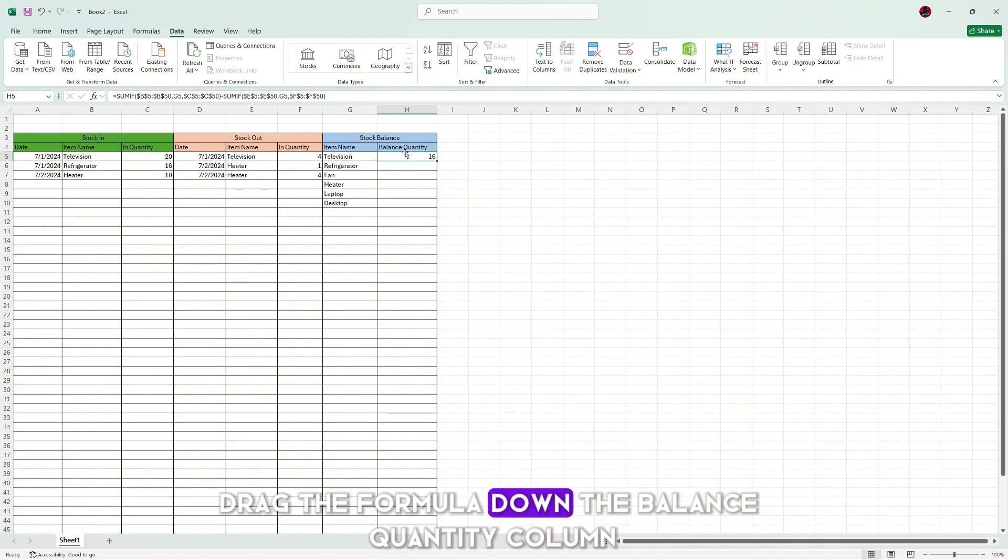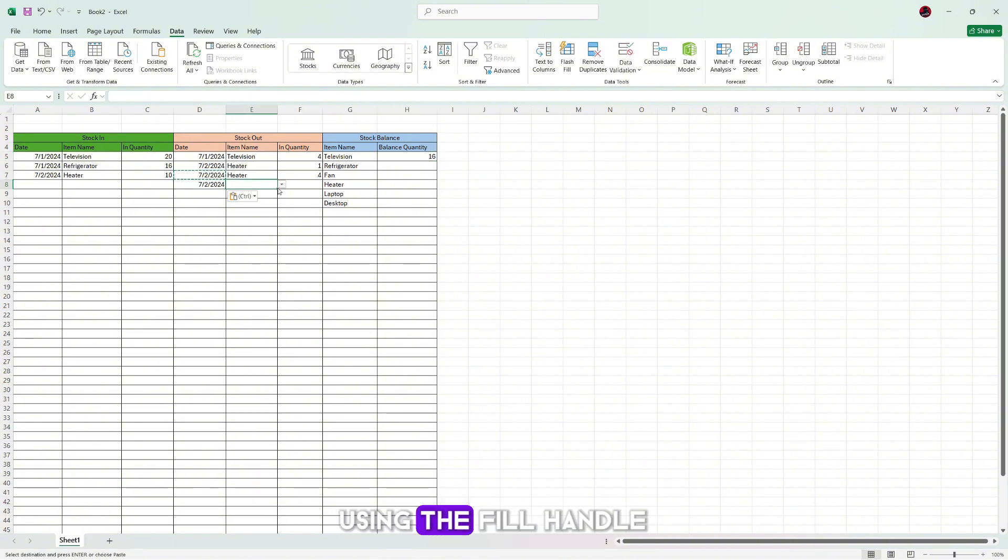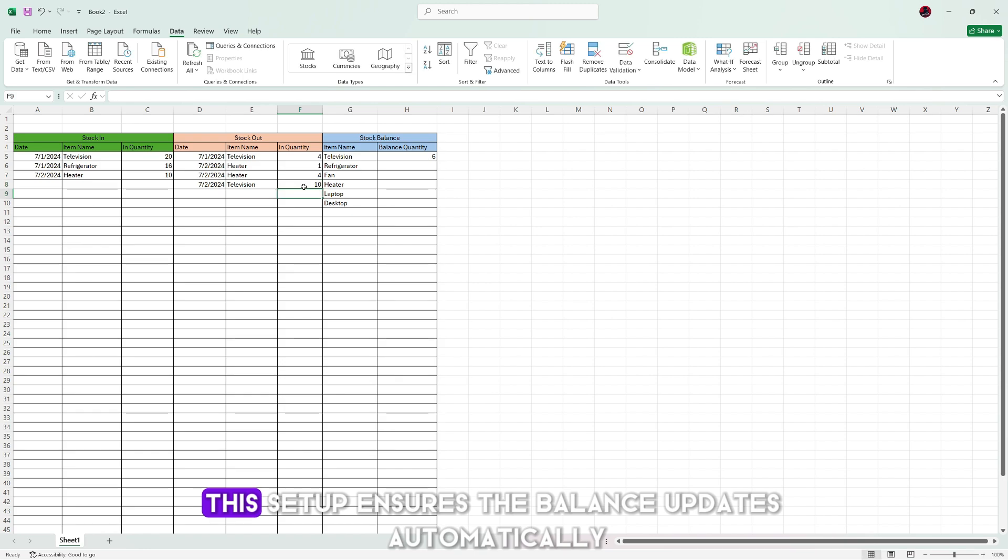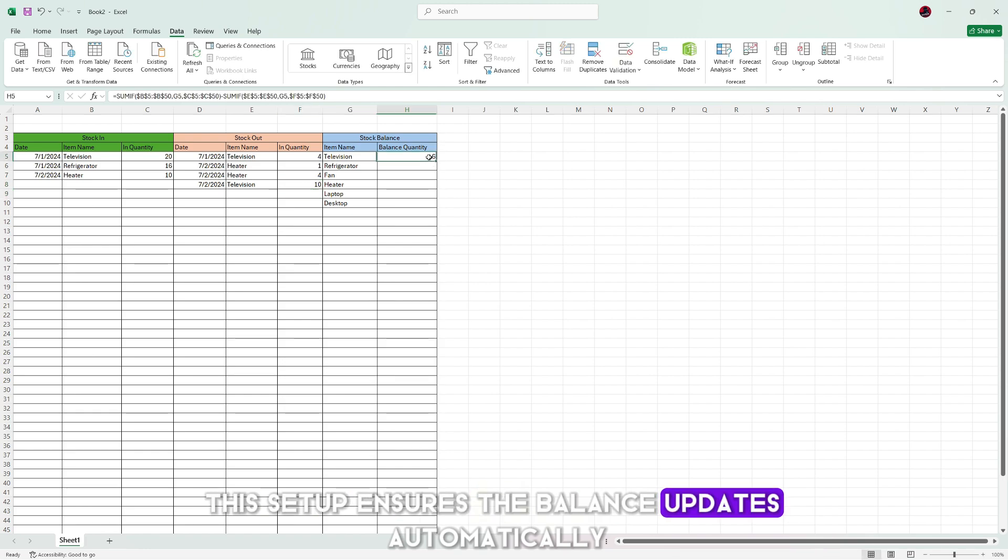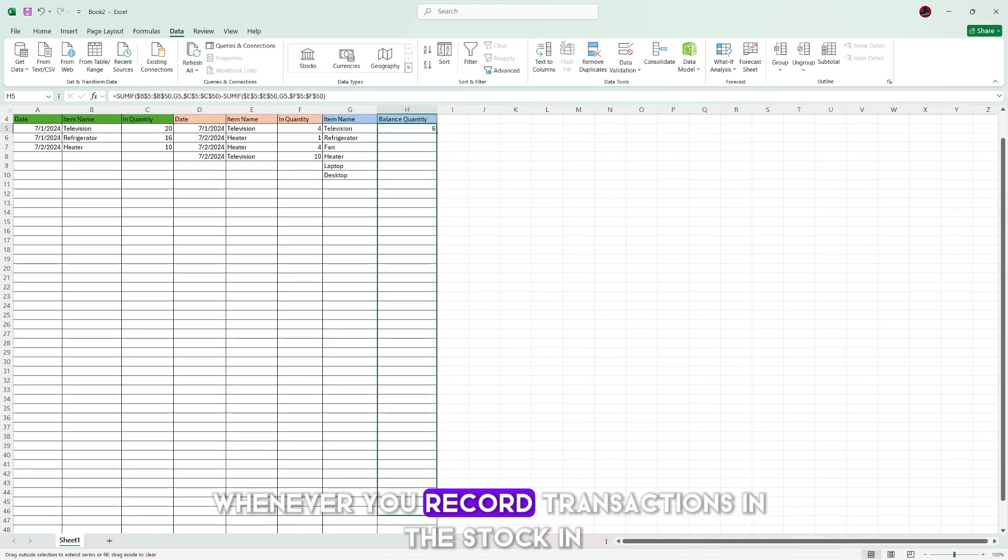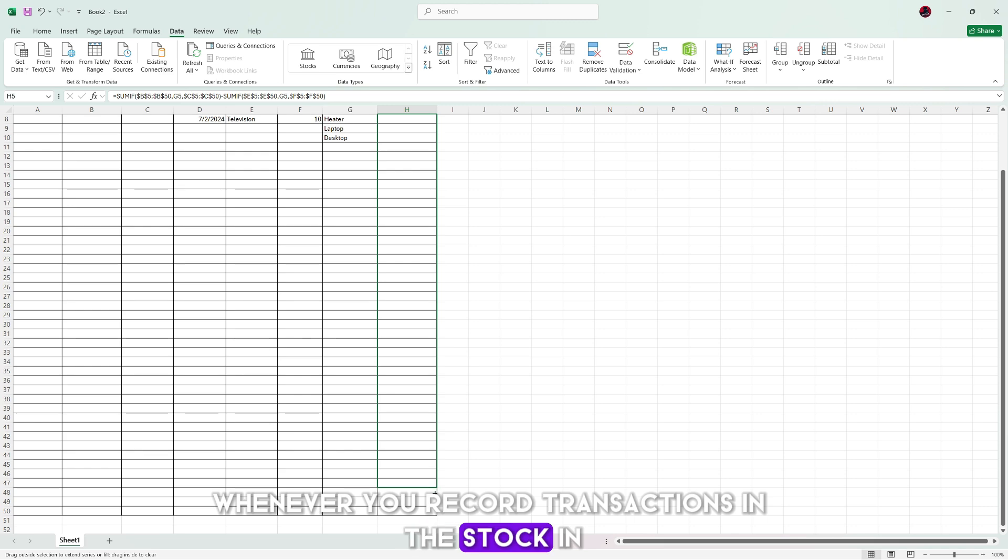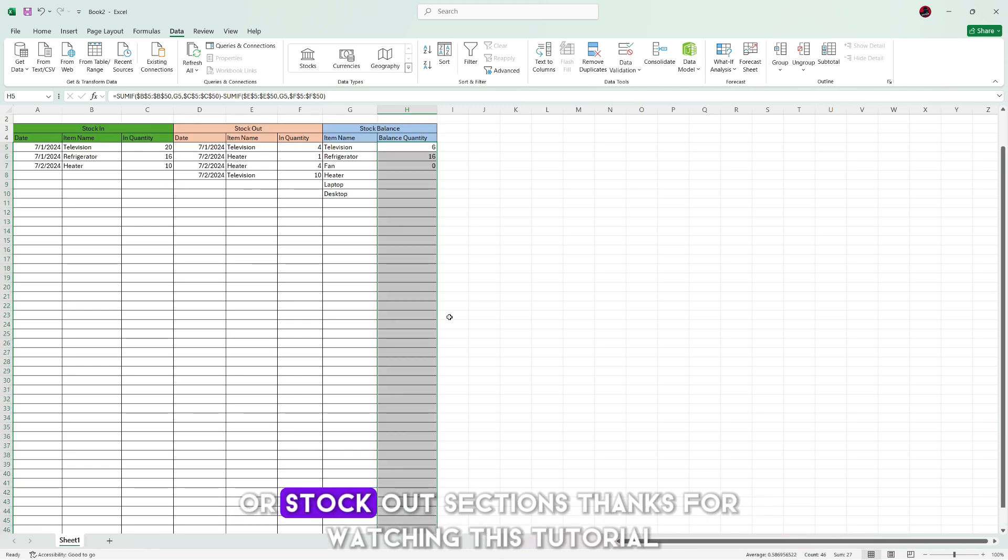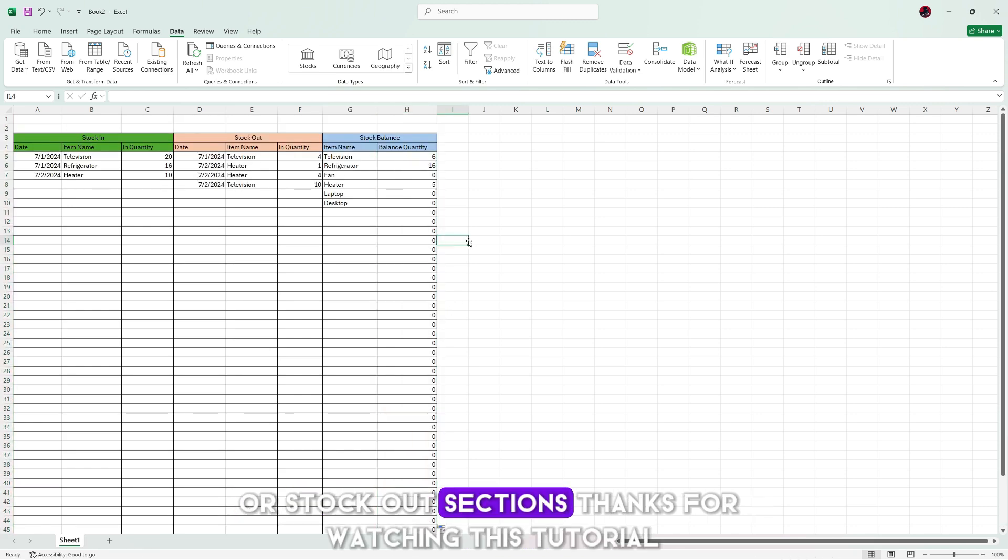Drag the formula down the balance quantity column using the fill handle. This setup ensures the balance updates automatically whenever you record transactions in the stock in or stock out sections.